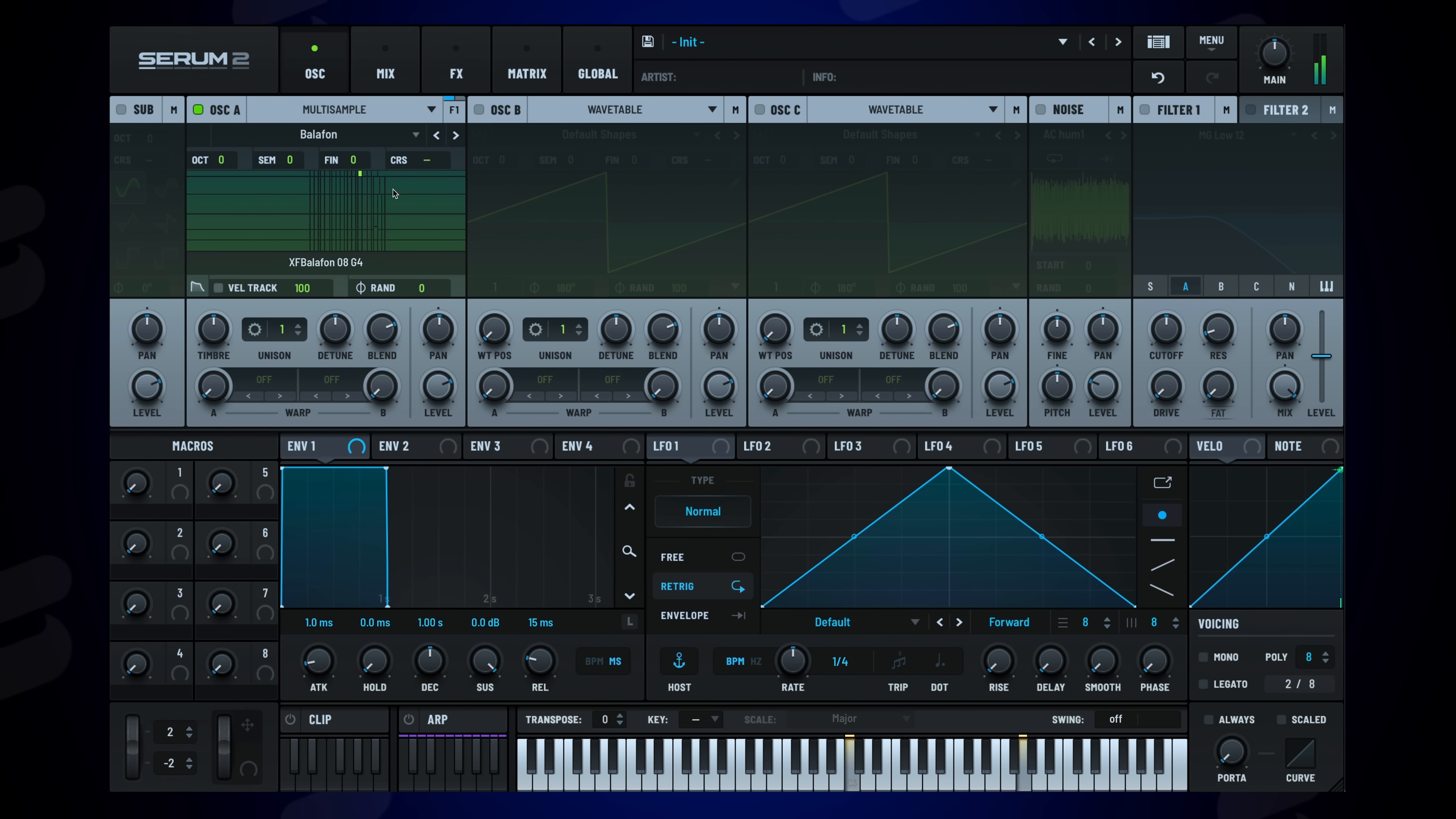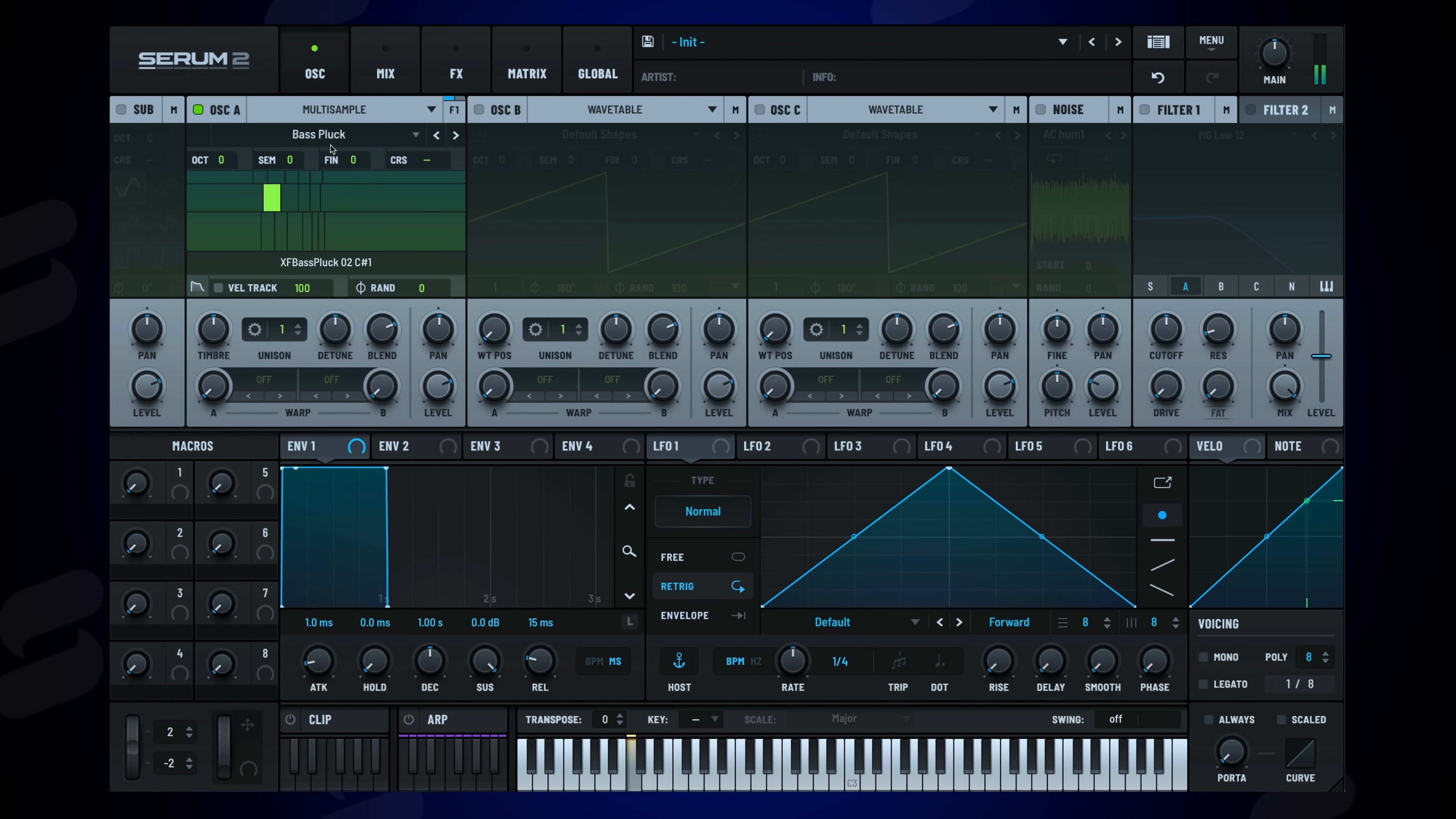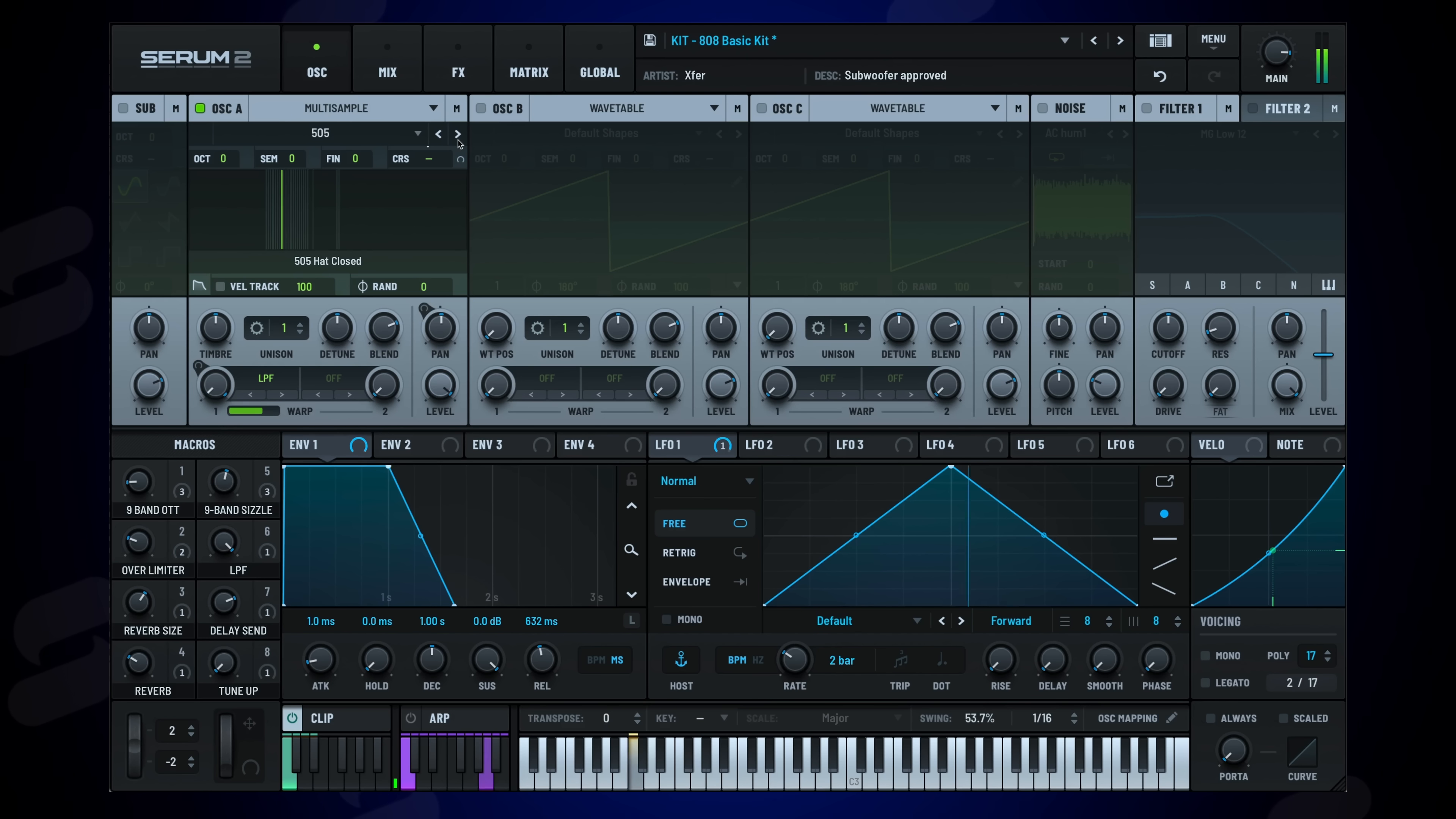The new sound sources include a multi-sample engine. This allows you to load multi-sampled instruments using the SFZ format, from anything like bass guitar to drum one shots.